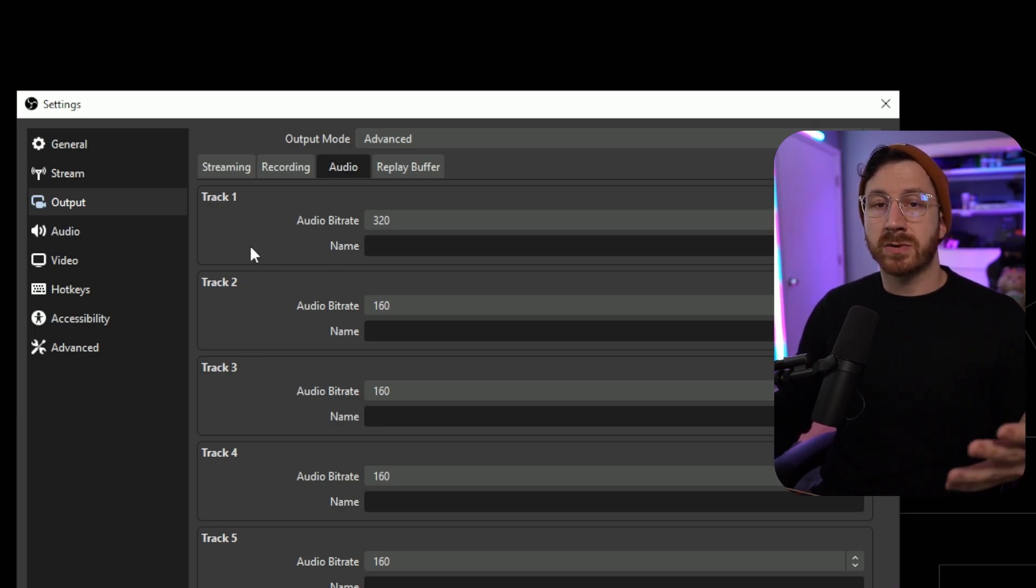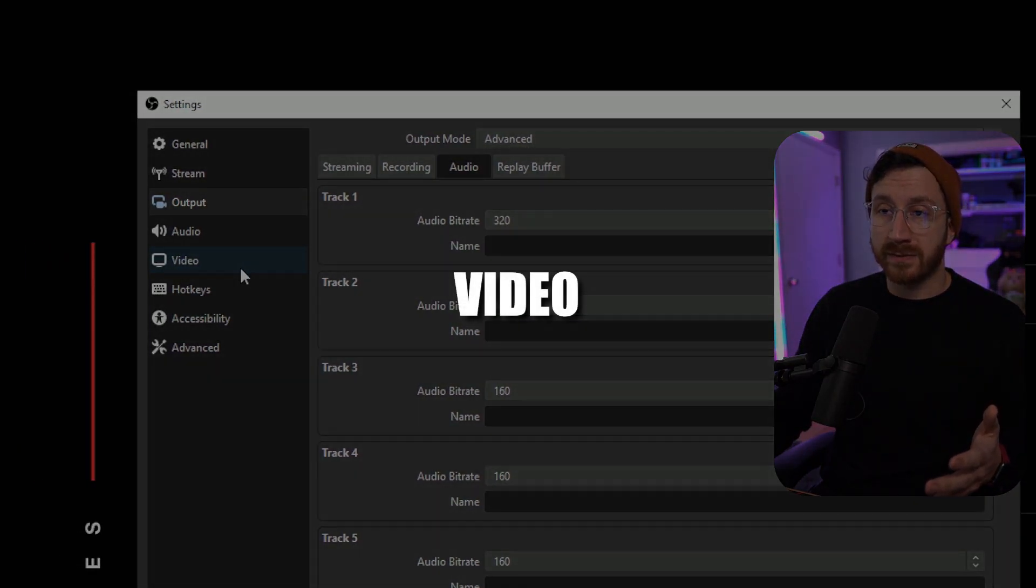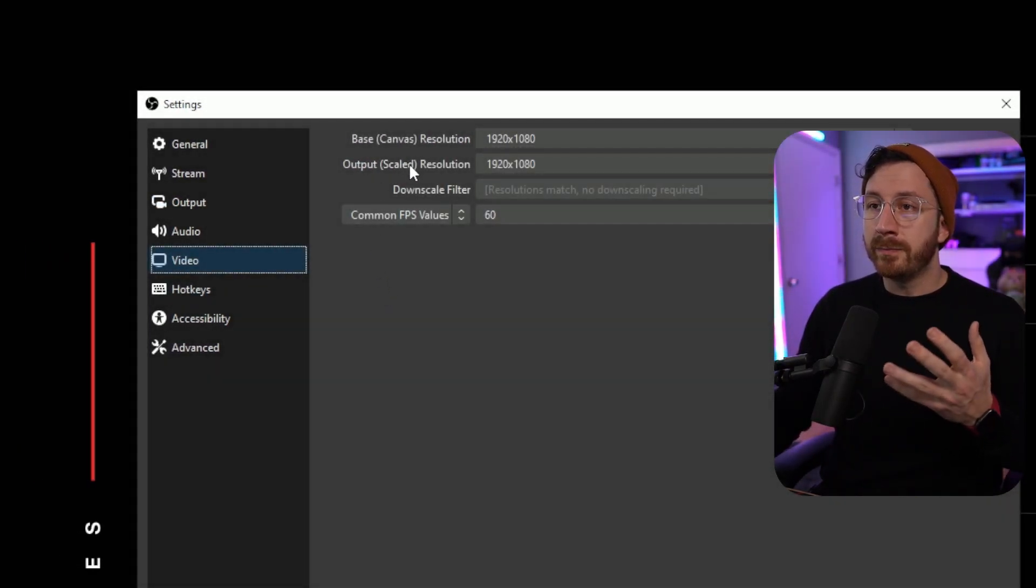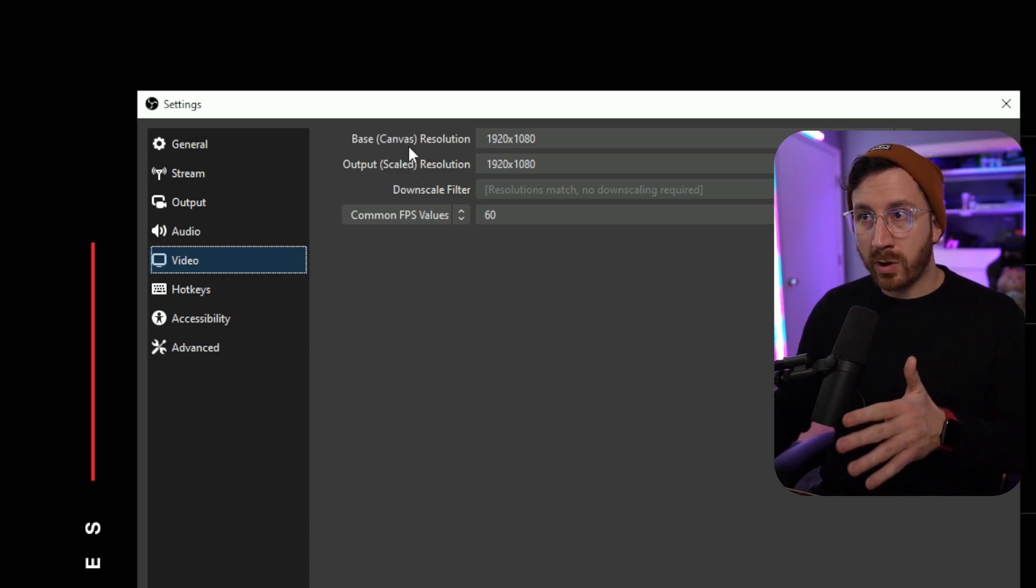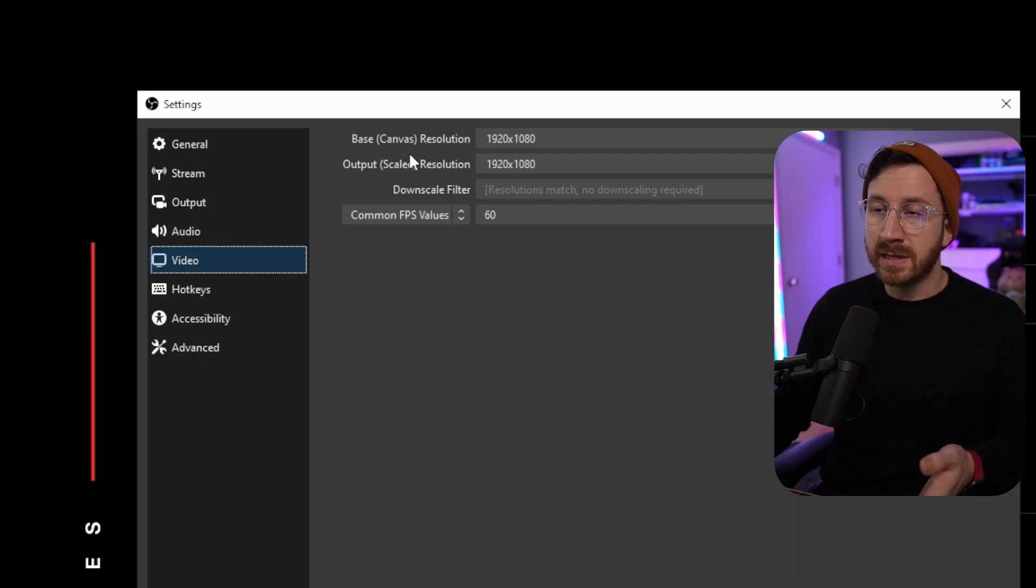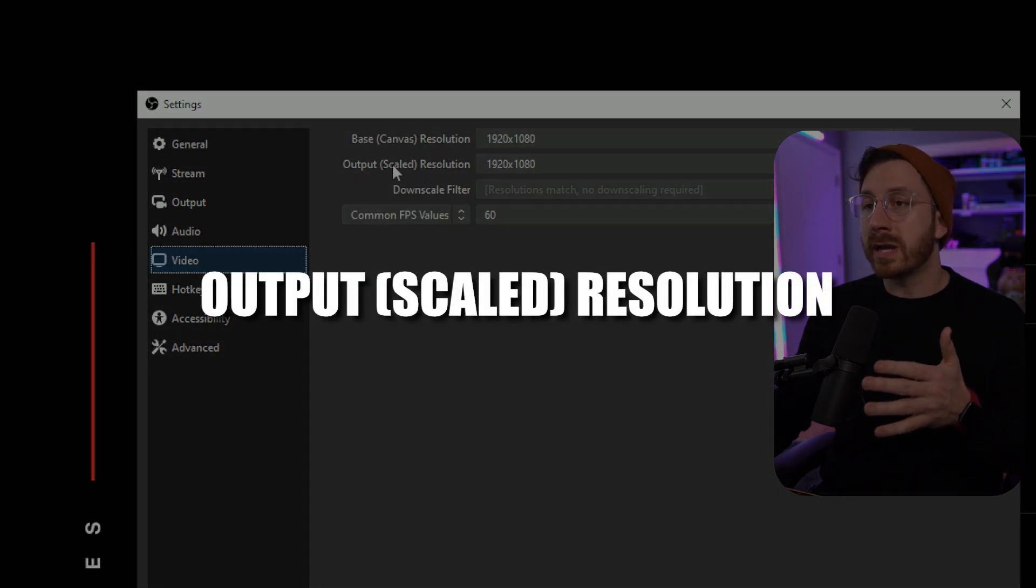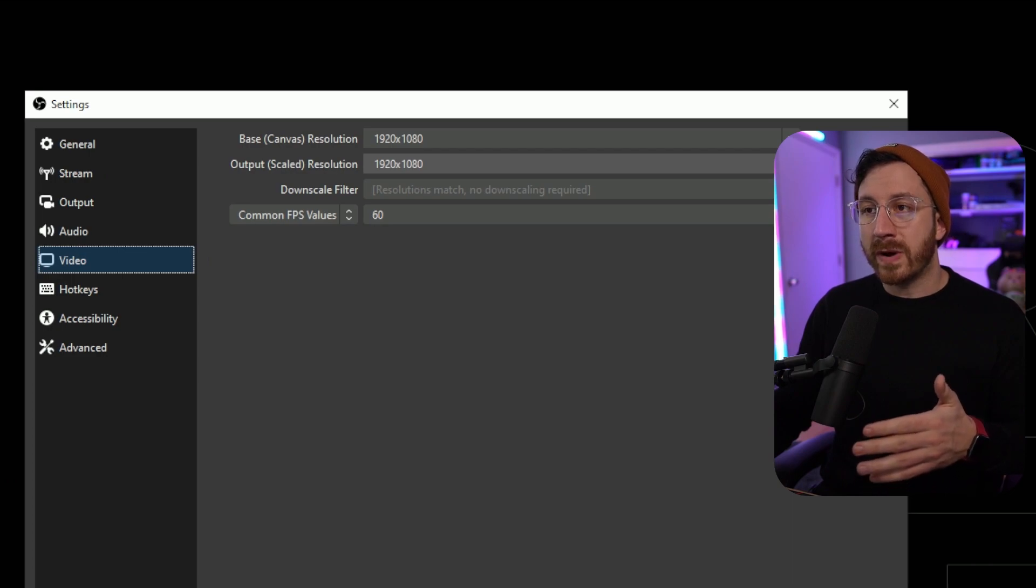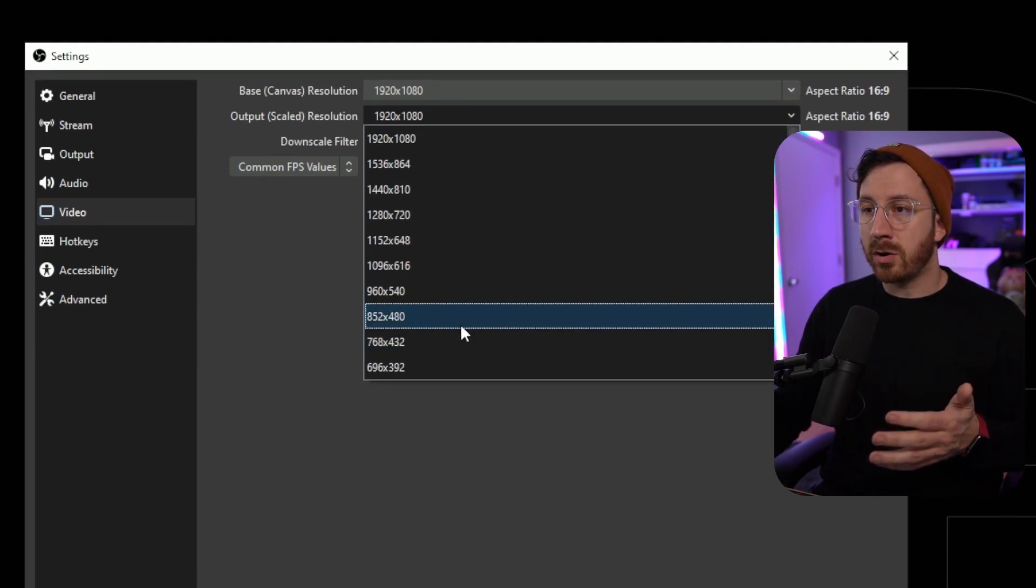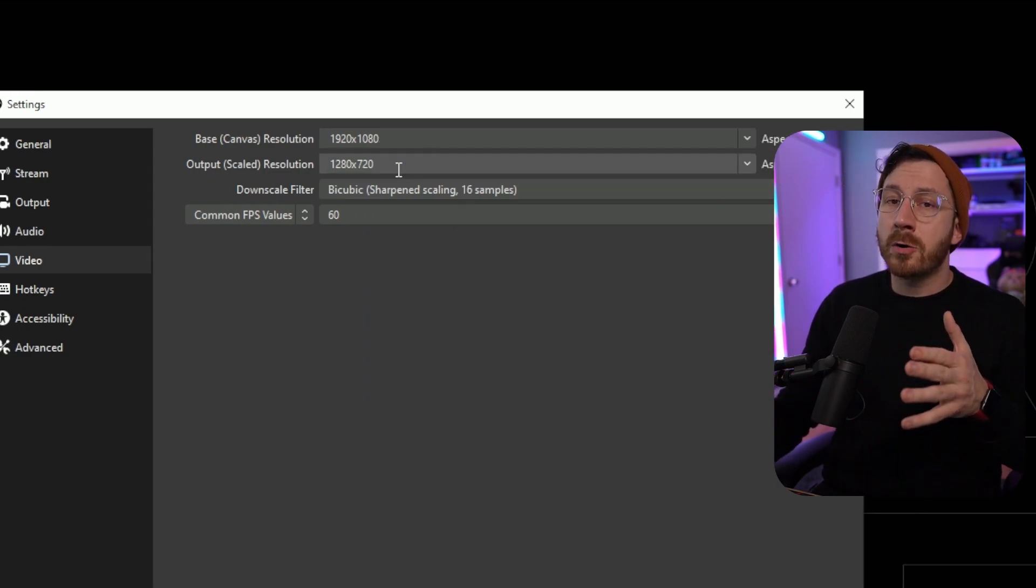We're going to jump over to the video tab on the left hand side, and this is where we can actually do that. Make sure you do not touch your base canvas, as you always want to have it as 1080p or whatever your regular resolution is. The output scale, you want to go ahead and use this to downscale your resolution. So if I want to stream in 720, then I would actually go down all the way to 720.